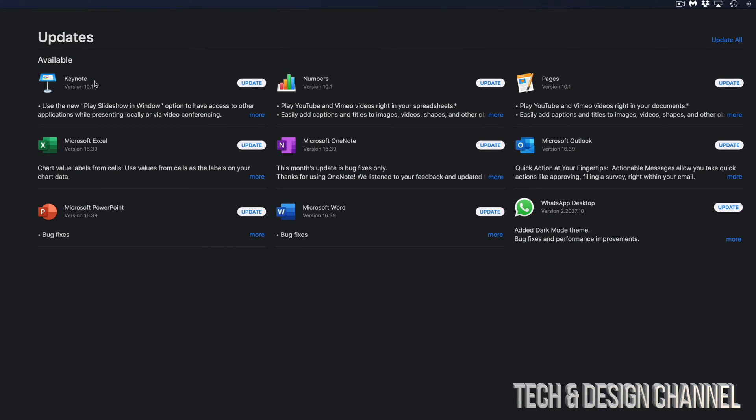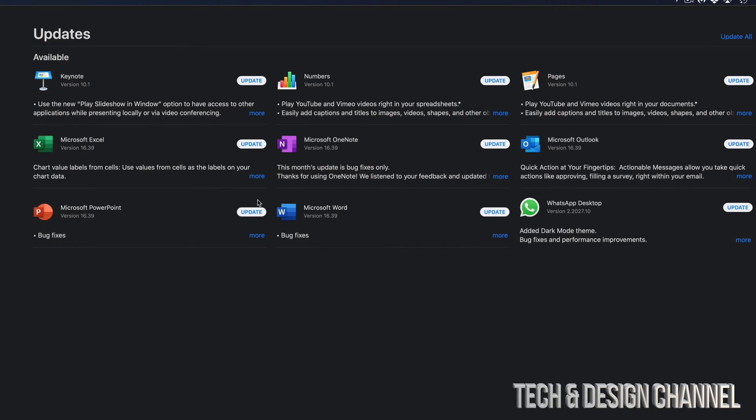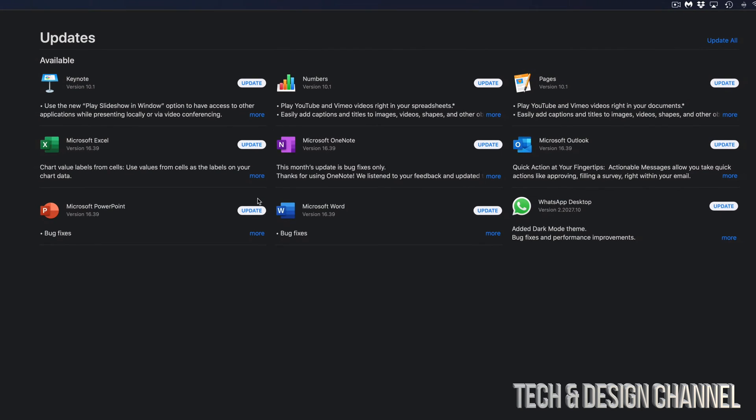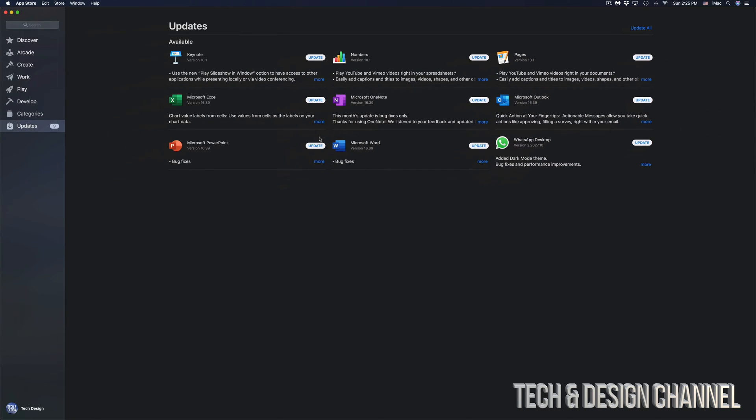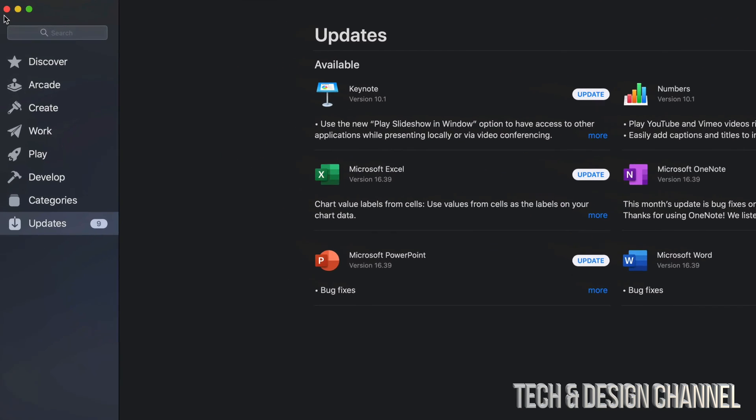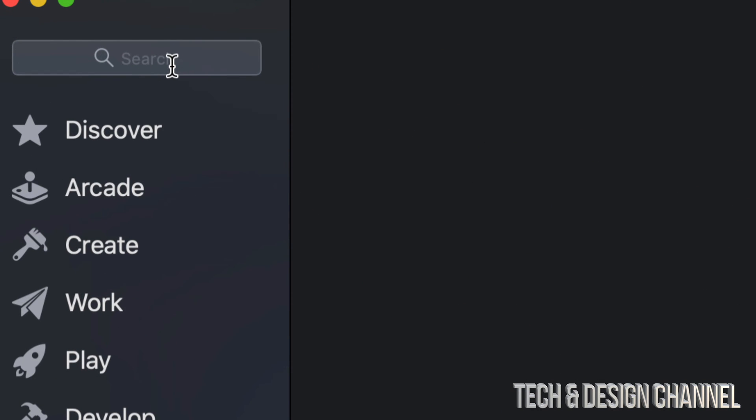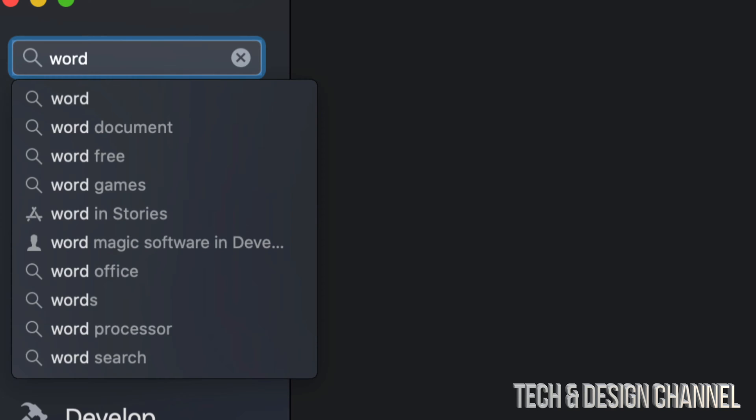We do have Keynote, Pages, Numbers, Microsoft Excel, Microsoft OneNote, Microsoft Outlook, Microsoft PowerPoint, Microsoft Word, and WhatsApp. If you're missing one or you just don't see one right here—let's say it's Microsoft Word for example—on the top left-hand corner we're going to see Search. So just click on Search and look up for Word, for example.